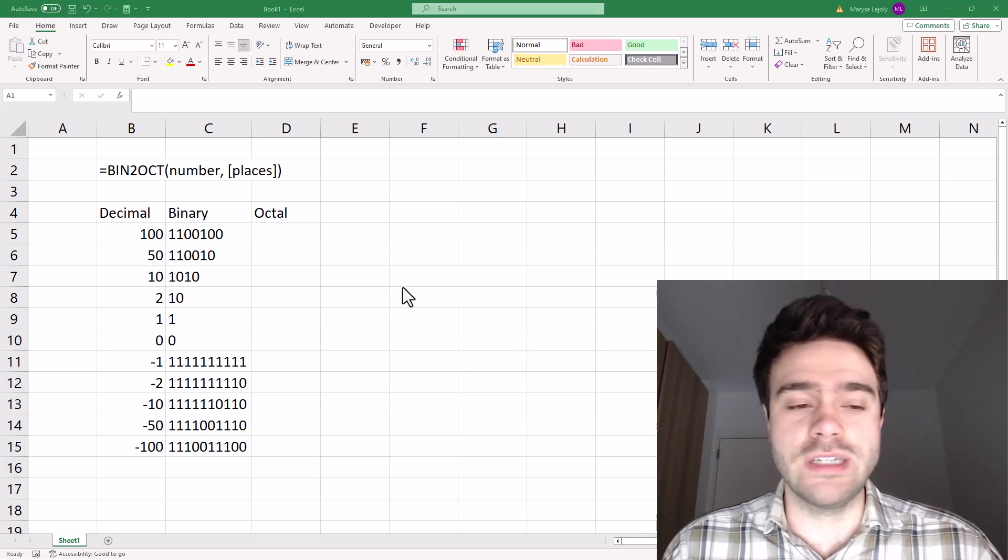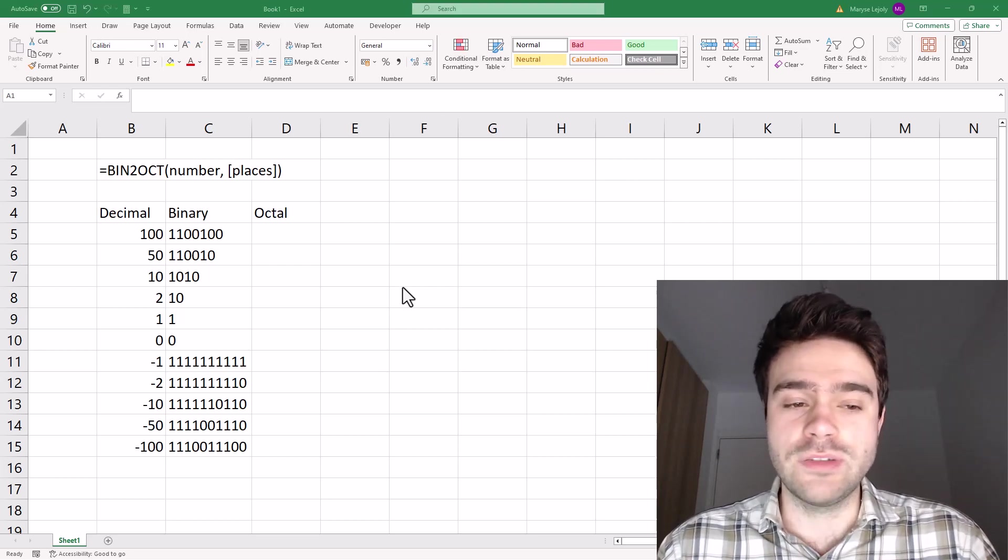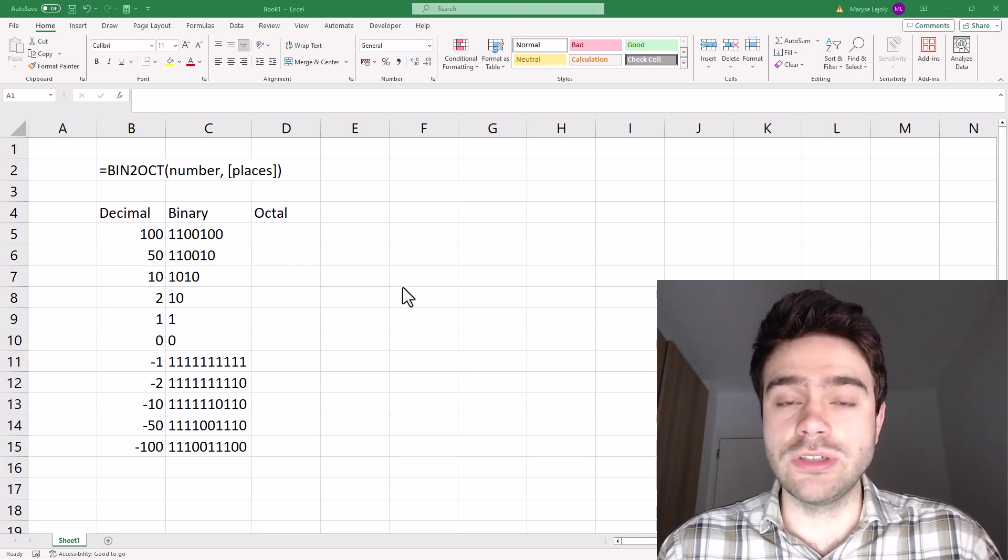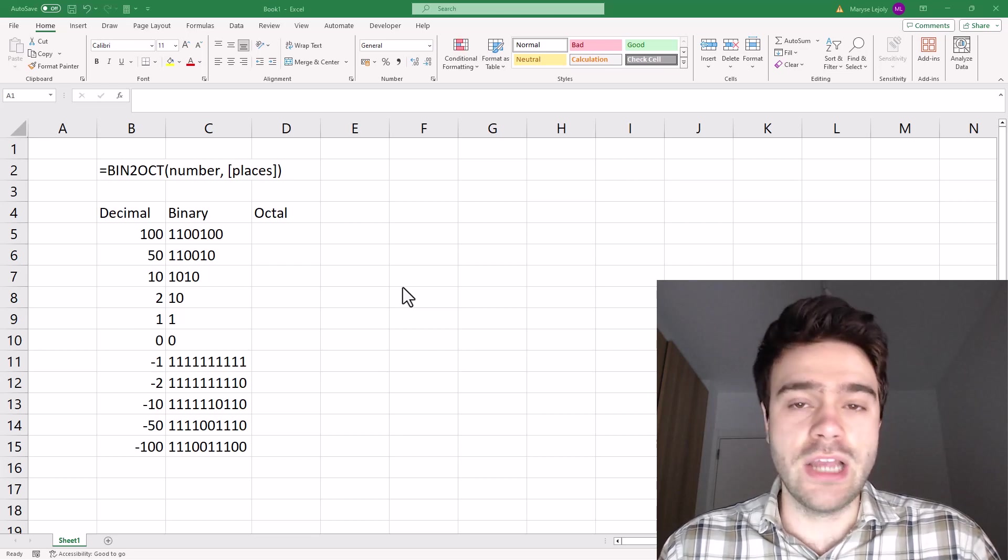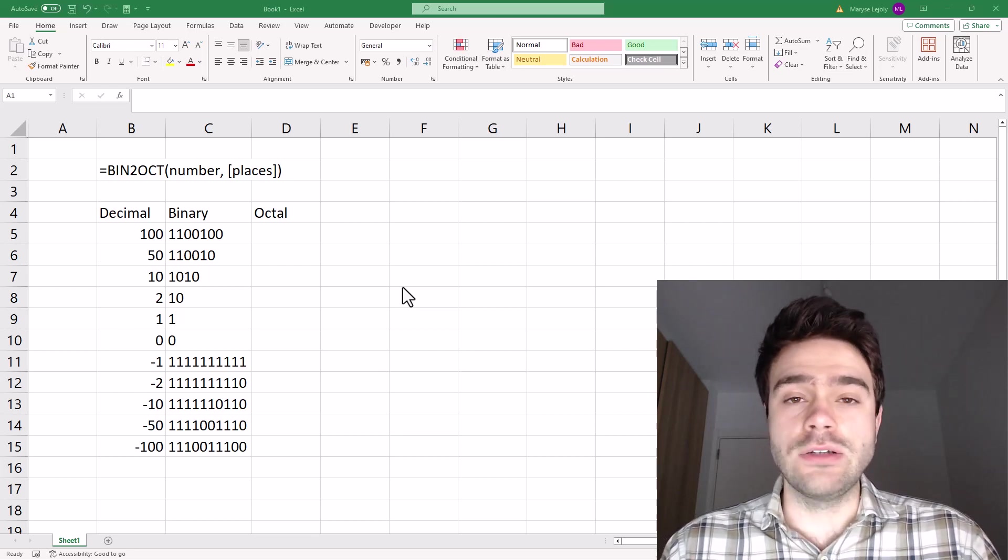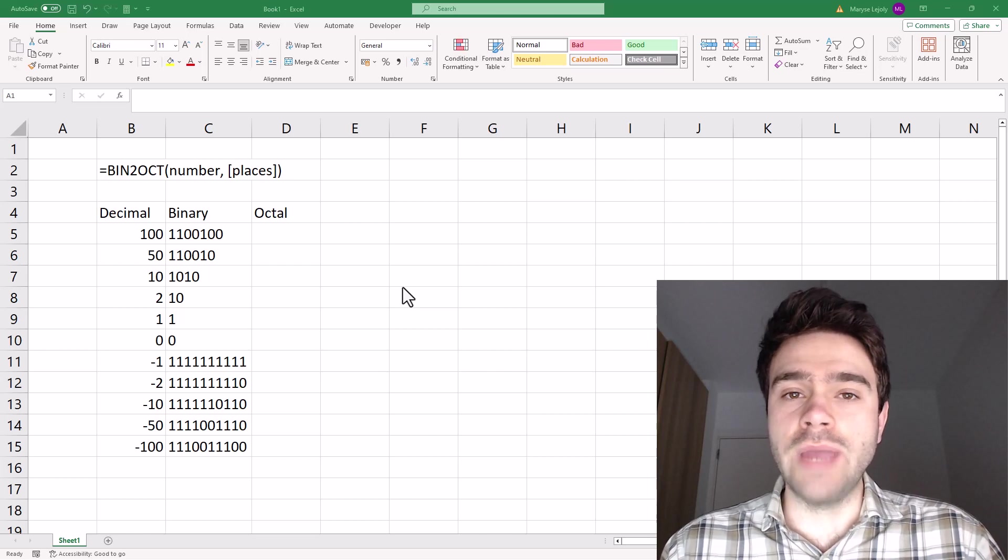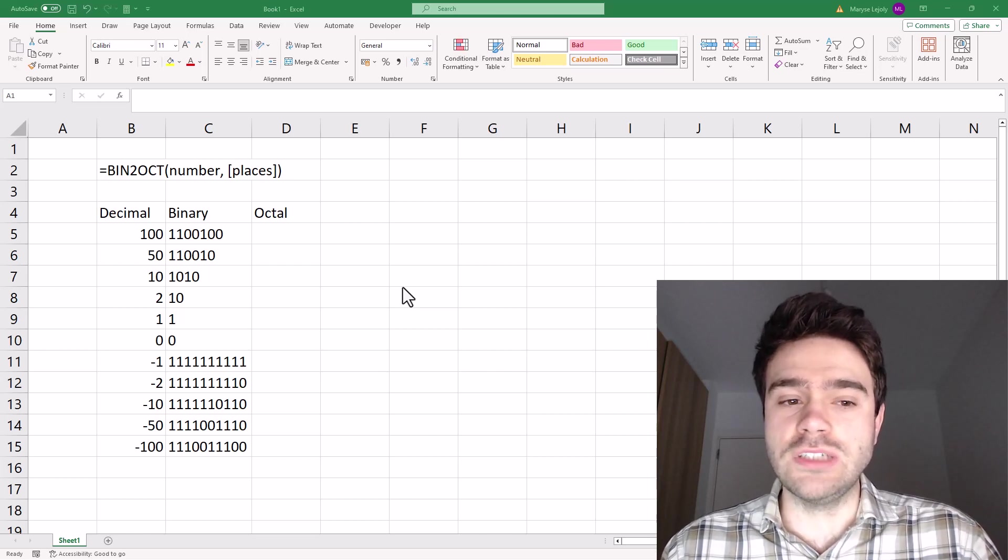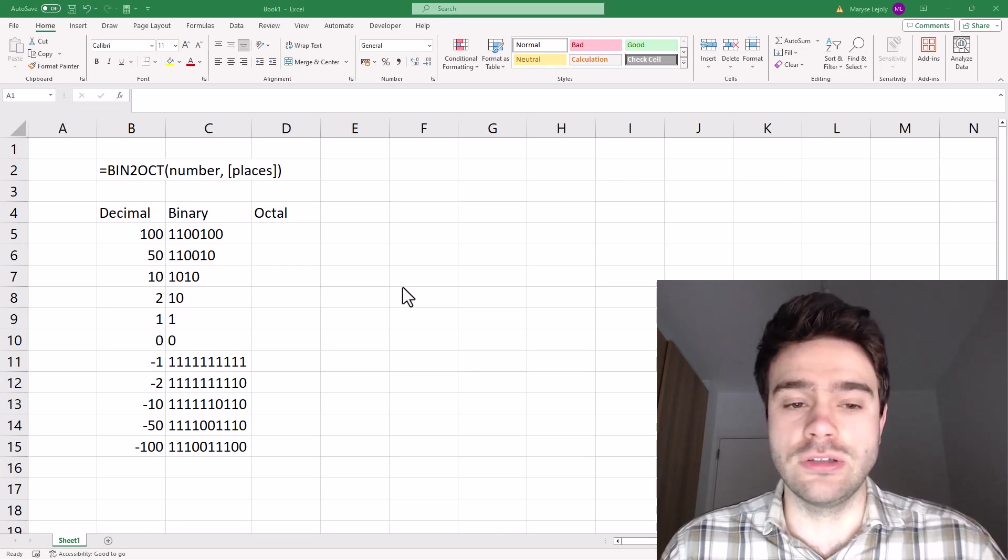So let's demonstrate this. As you can see, I have some decimal numbers, which we are all familiar with. Then I converted these to binary. And now using the BIN2OCT function, we will be able to convert these binary numbers into the octal counterparts.